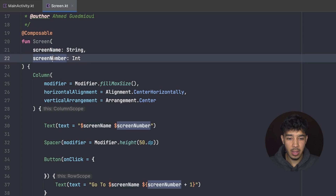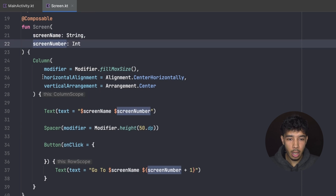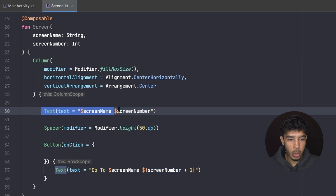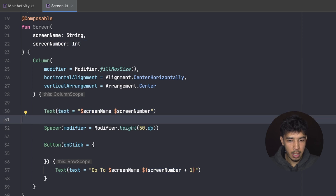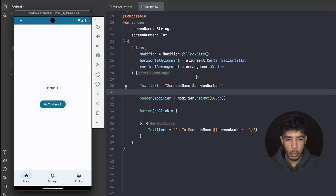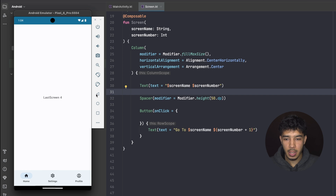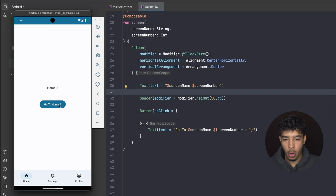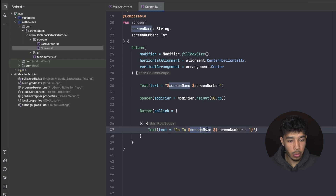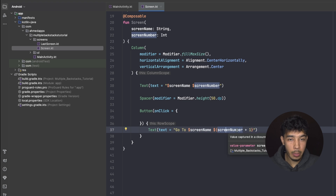The Screen composable has a Column that fills max size with a text showing the screen number and name. For example, the Home screen shows the screen name and number, which increases as we navigate. When we reach the last screen there's no button, but on intermediate screens there's a button labeled 'Go to Home 4' which navigates to the next screen by passing the screen name and incrementing the number by 1.